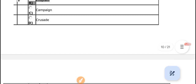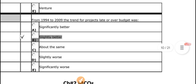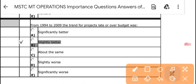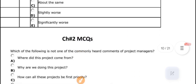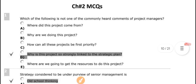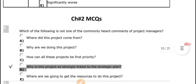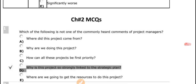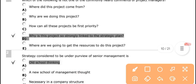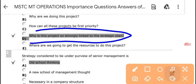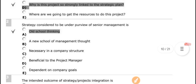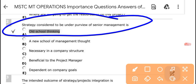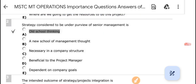From 1994 to 2019, the trend of projects being over budget was slightly better. Next, related to the project: which of the following is not one of the common reasons why projects are strongly lacking a link to the strategic plan? The answer is 'old school thinking' and 'senior management.'